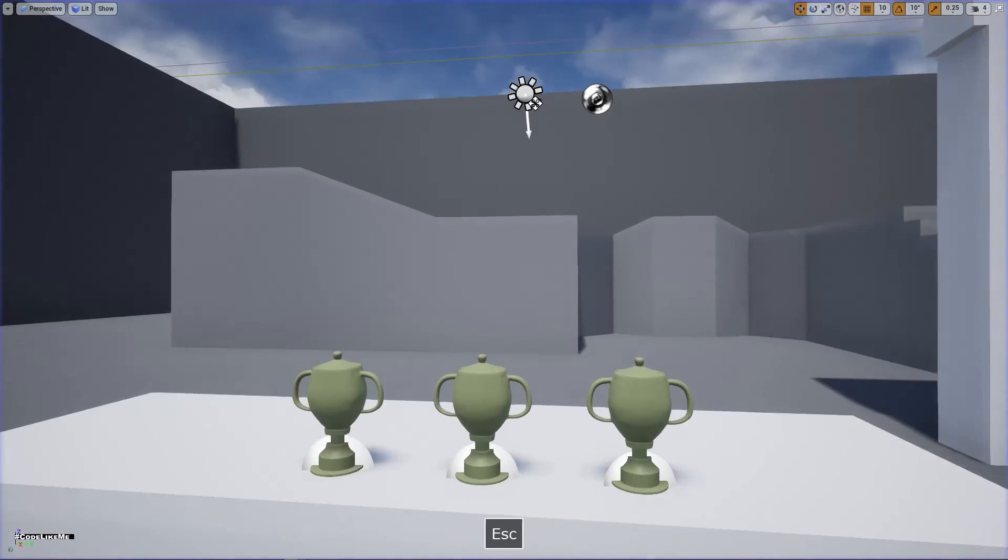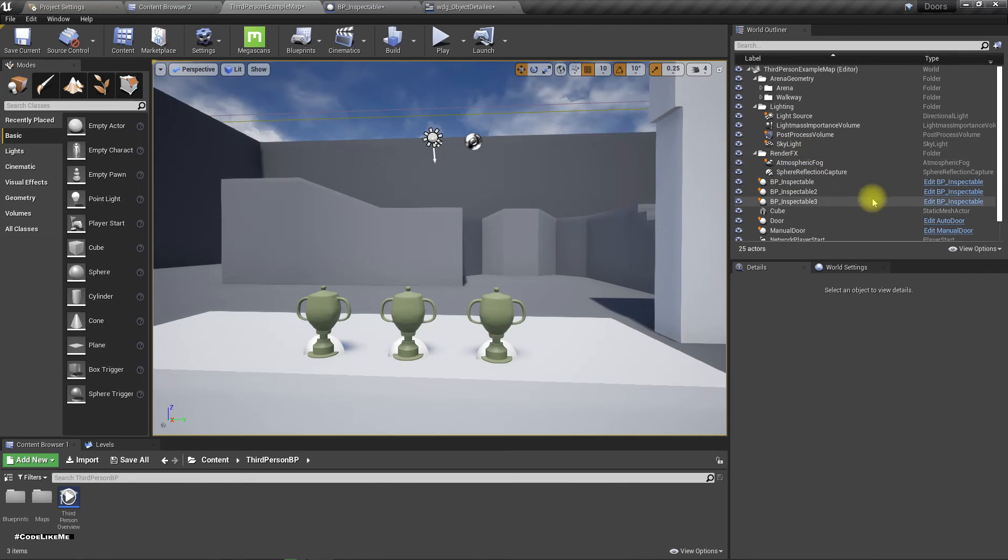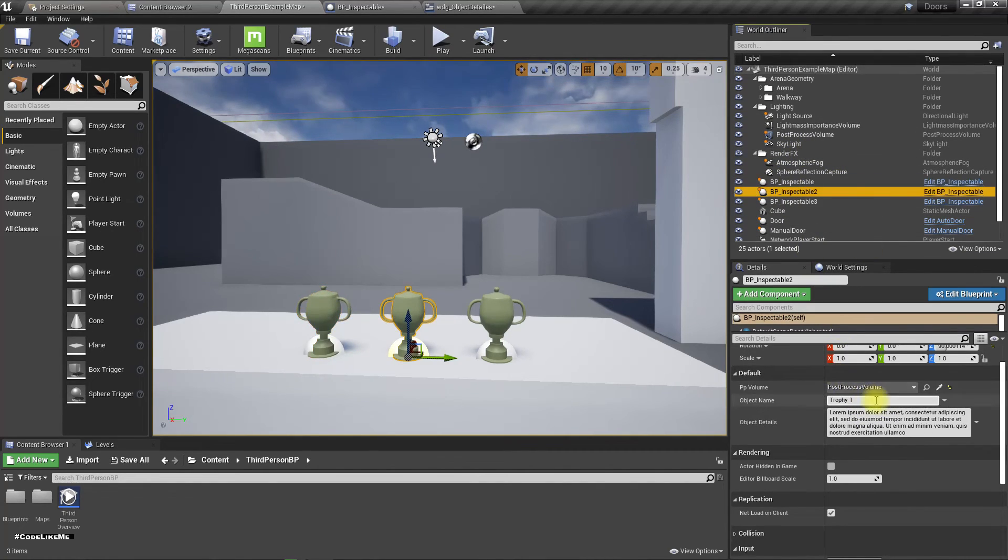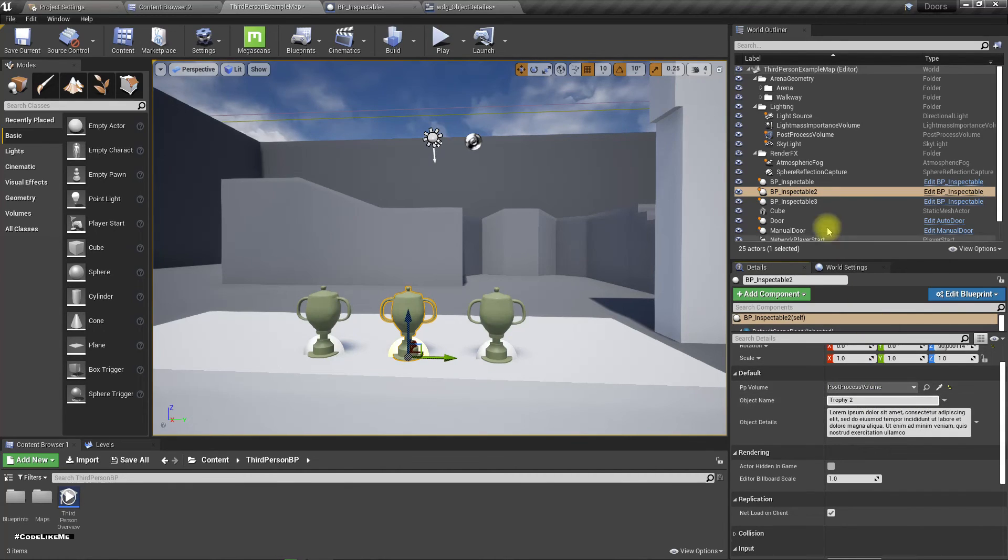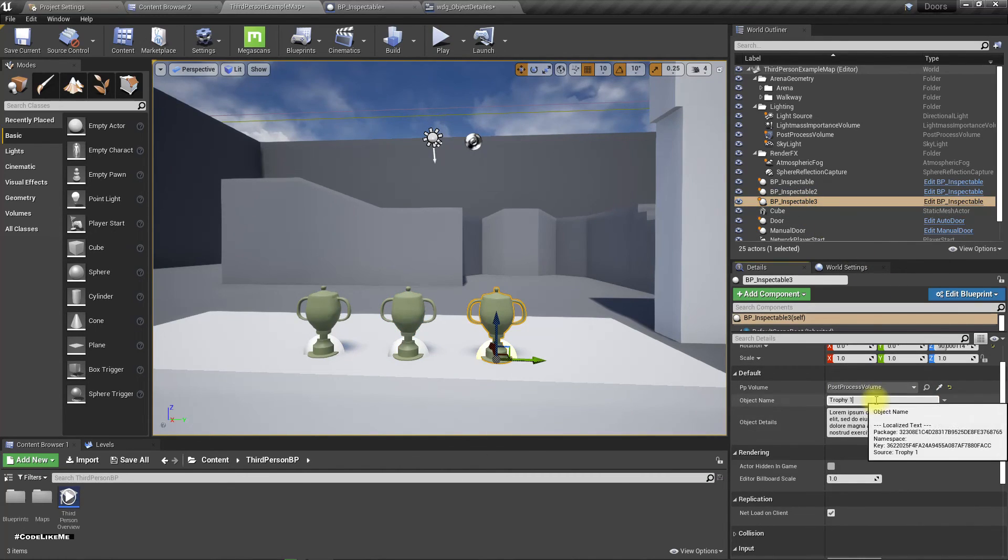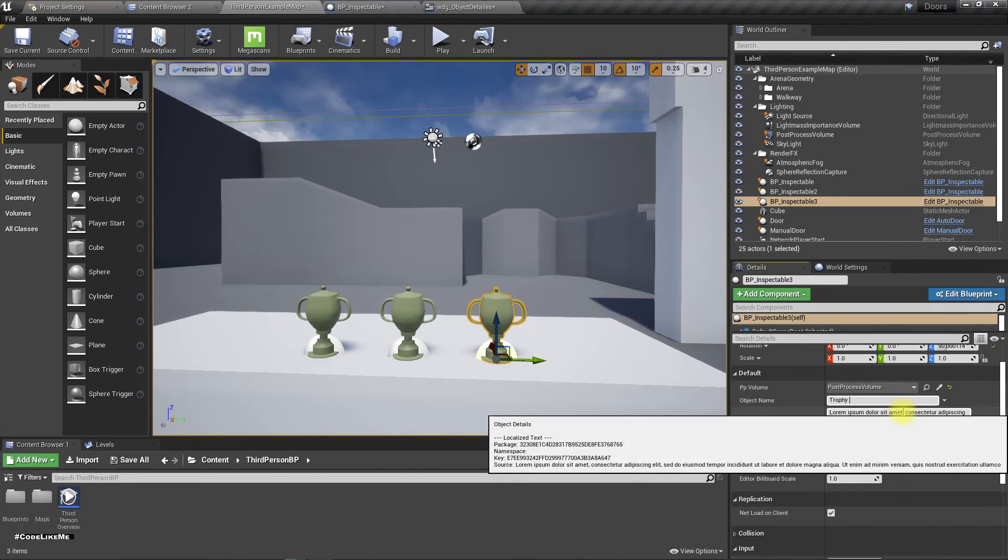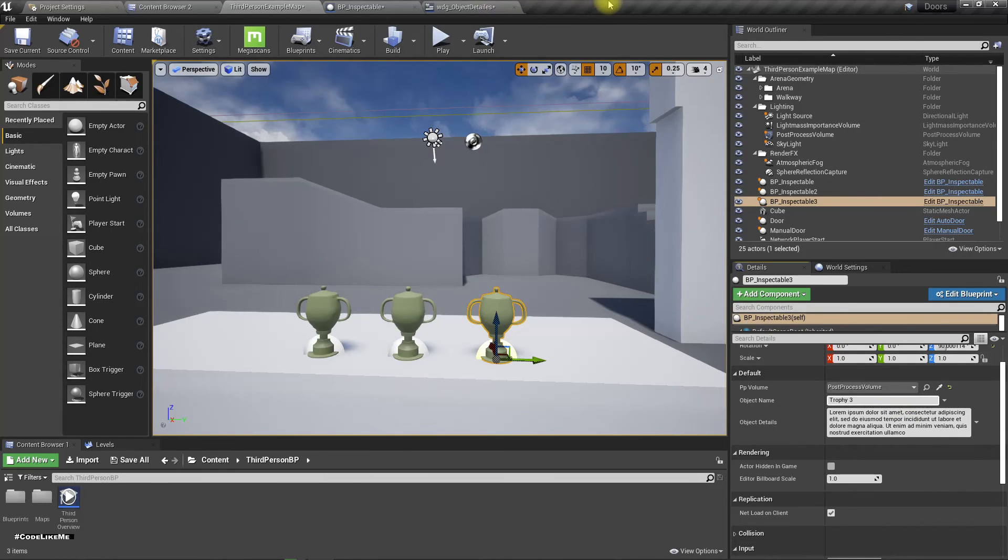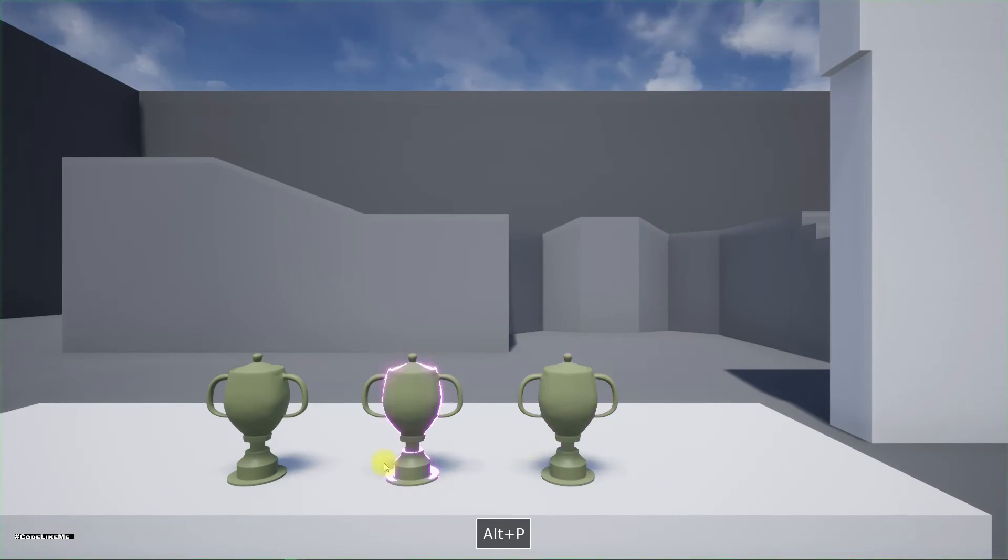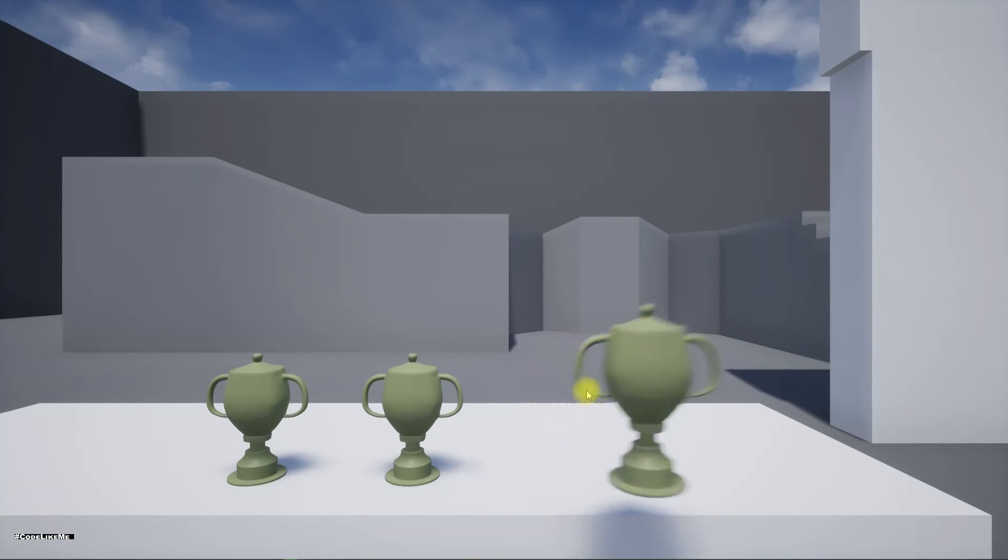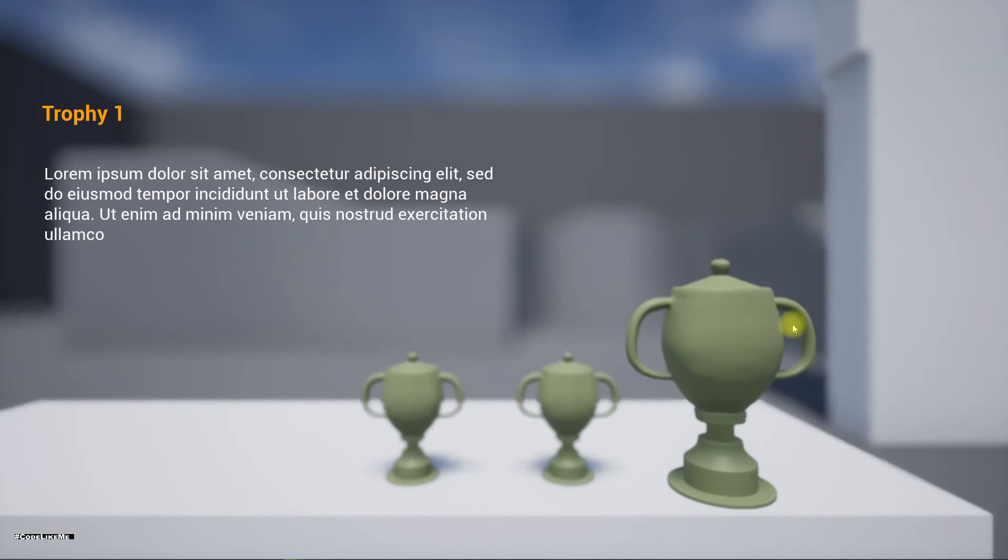So if I want to change the names of the objects, I can just change them here. I could call this trophy 2 and I could call this topic trophy 3. Now it would be like this. Trophy 2, trophy 3, trophy 1.